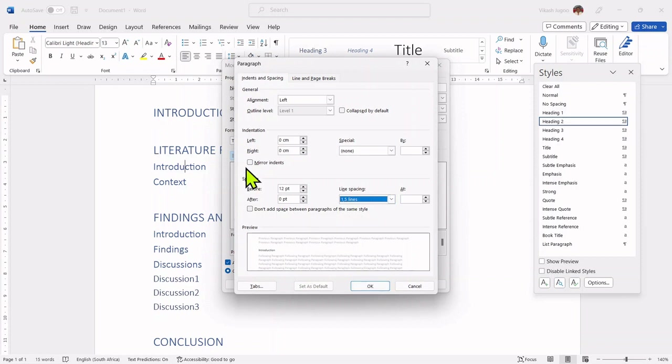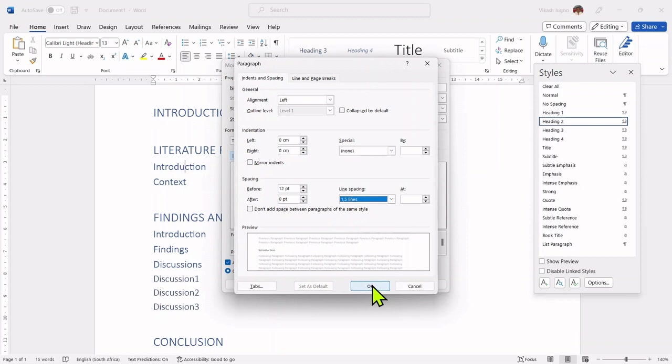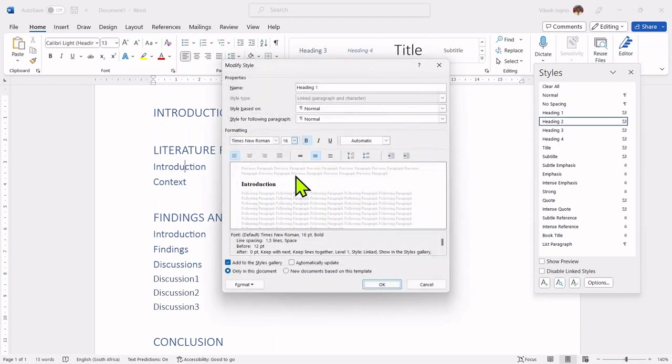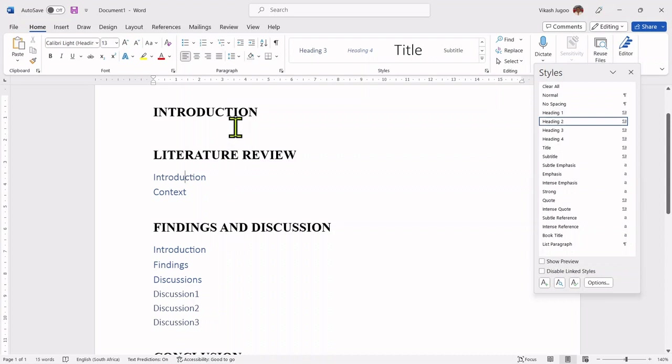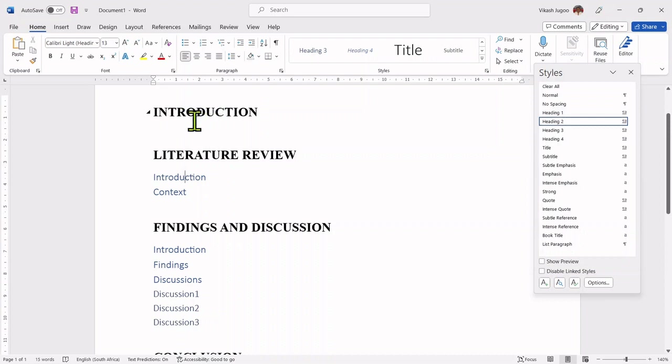However, if you wanted to change the indent or general, there were other properties you could have selected. To accept all of these settings, I click on OK again. And at once, all my heading ones have been changed to Times New Roman color black. And the line spacing would be 1.5 for my headings.